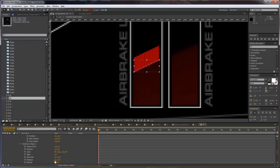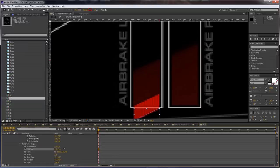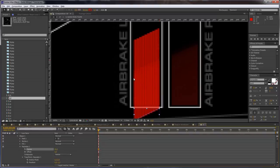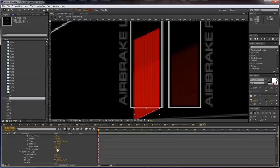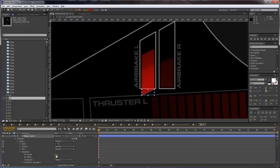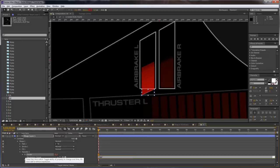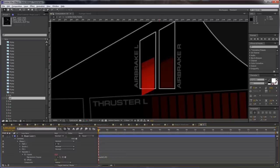Let's play with the transform shape — put it here and increase the number of copies. Set the end opacity to 50%. Set this to 55 or 40, 45, and type wiggle(1,40). This way we are going to get this animation.